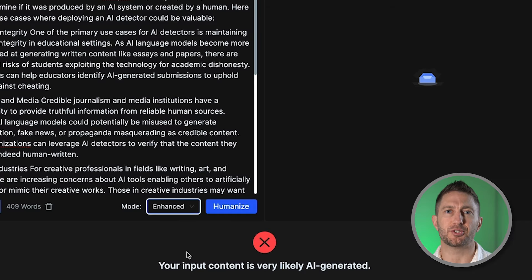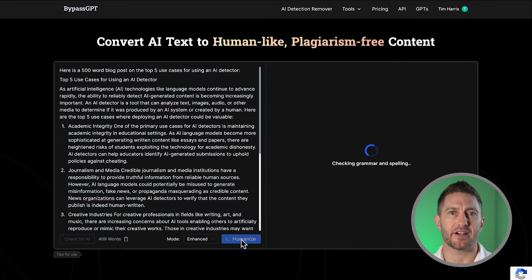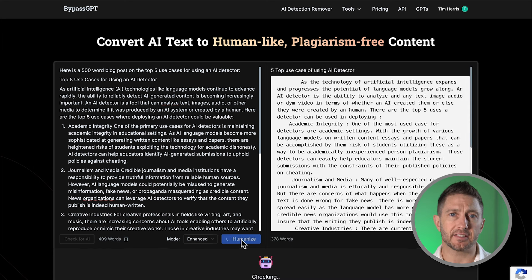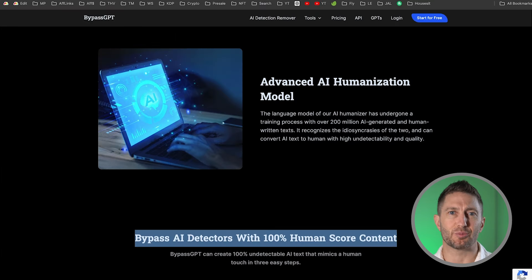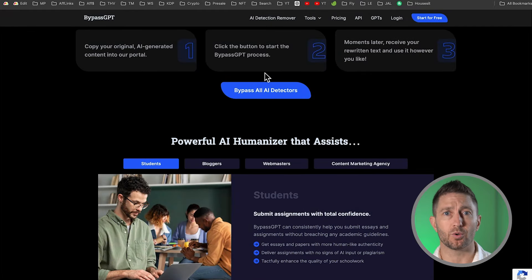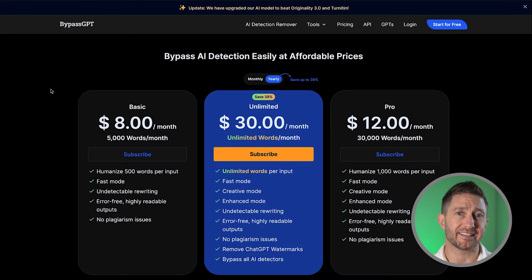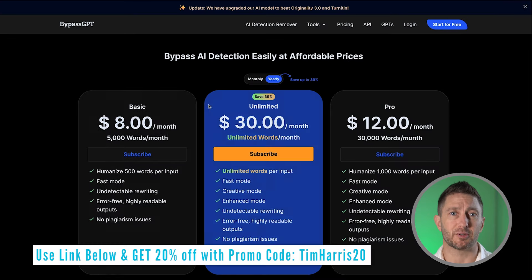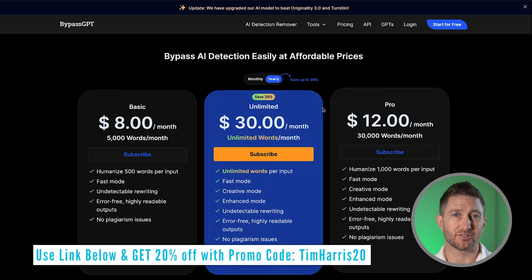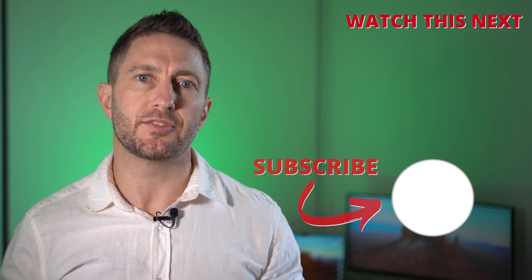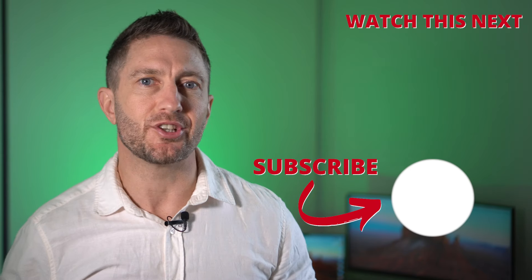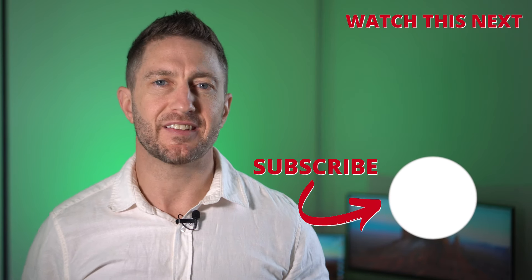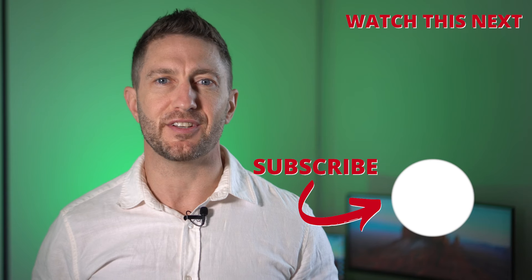You'll be amazed by BypassGPT's results and how easy it is to use. It's a game changer for producing undetectable AI-generated content, and the built-in AI detector is a massive value add, which truly makes BypassGPT a one-stop shop — meaning you can do away with all the other similar types of software. Take the next step now and sign up with my special promo link with promo code TimHarris20. Check out this video next to see how to download the new ChatGPT 4.0 desktop app, and subscribe to the channel so you can get more AI updates as they happen. Thanks for joining me and I'll see you in the next video.